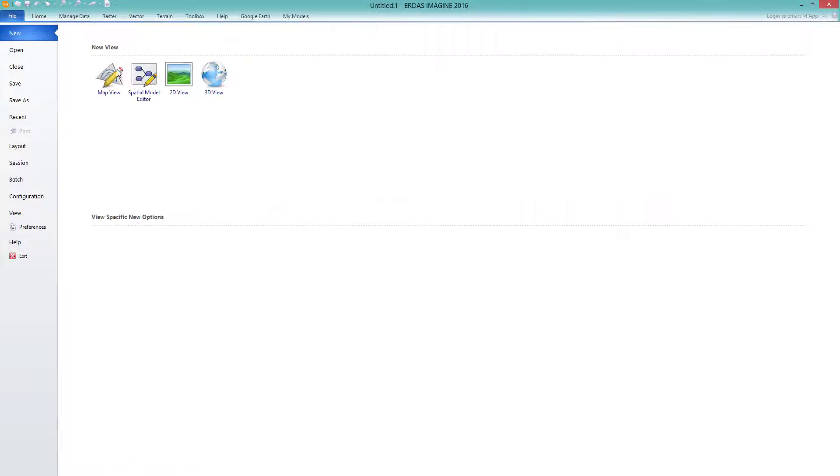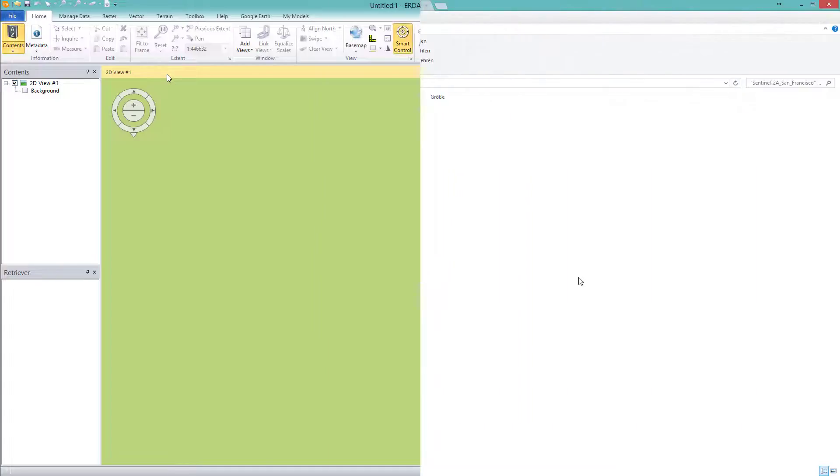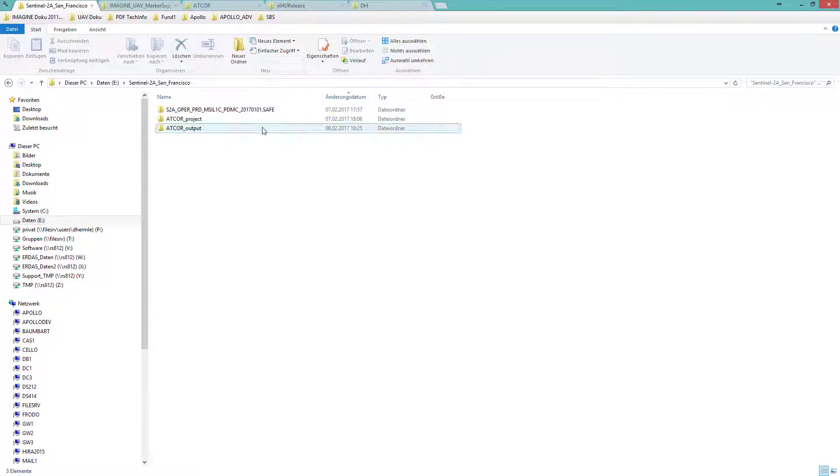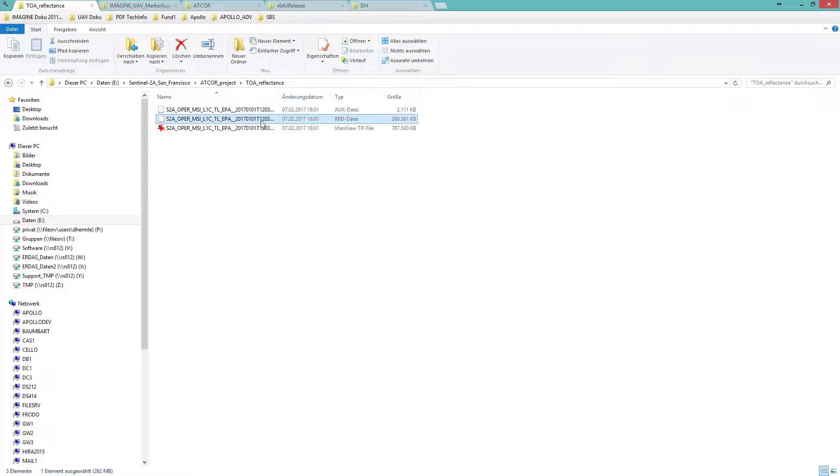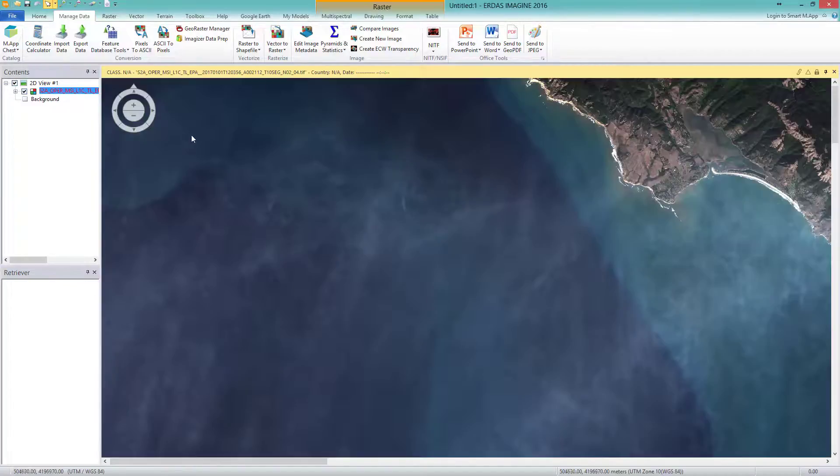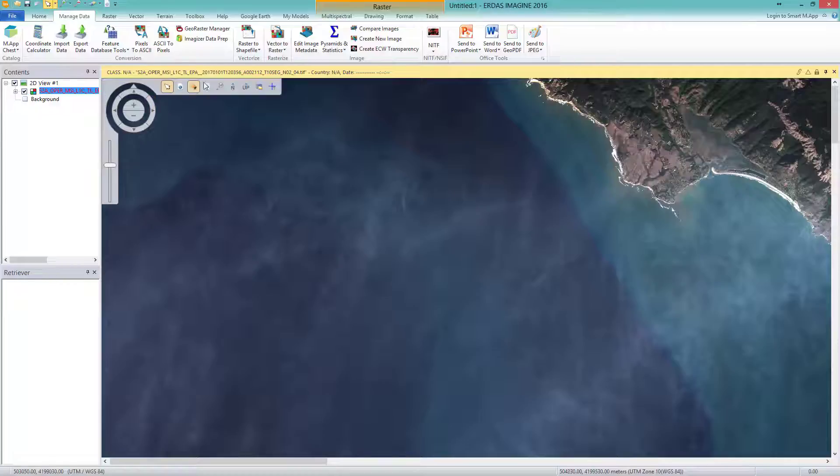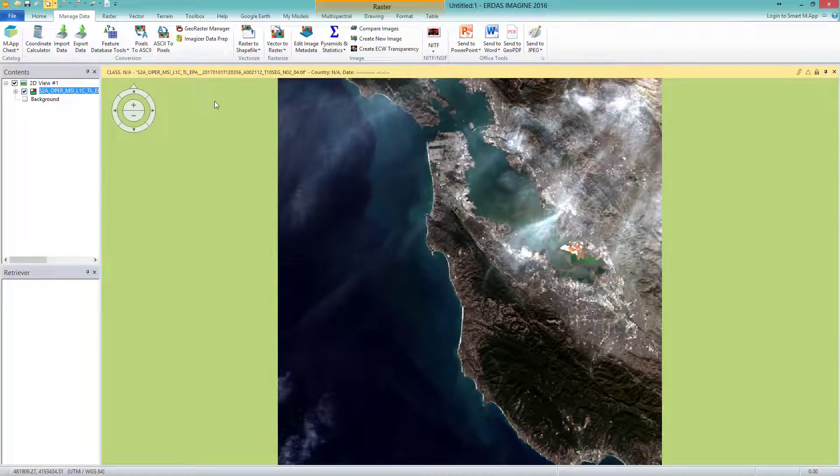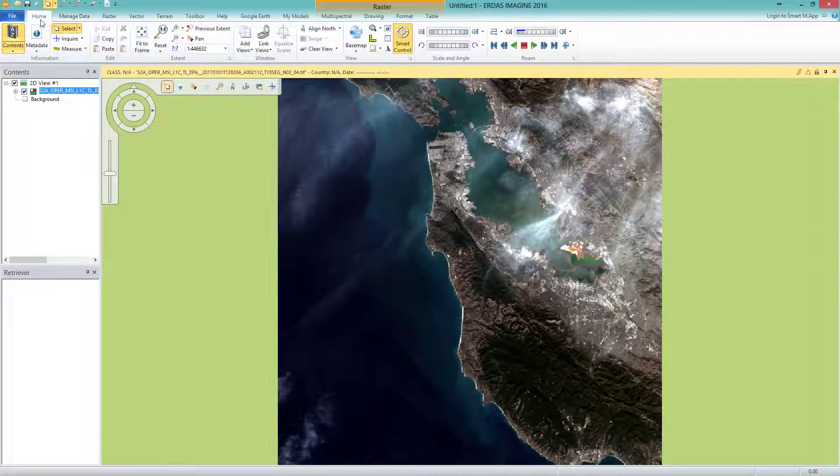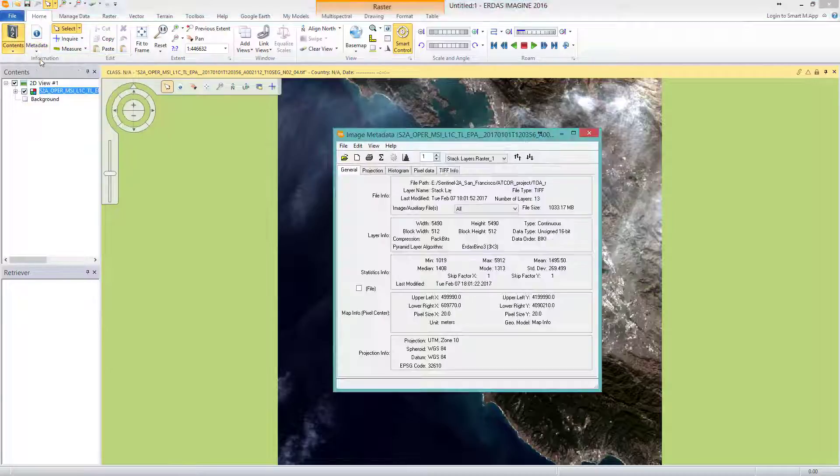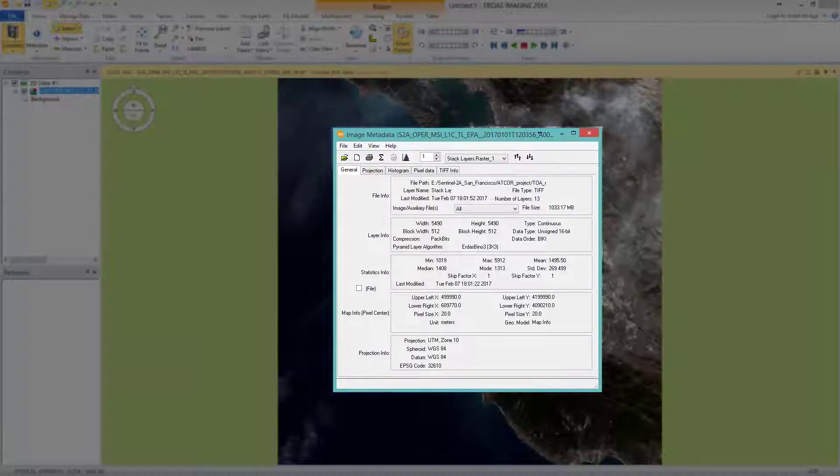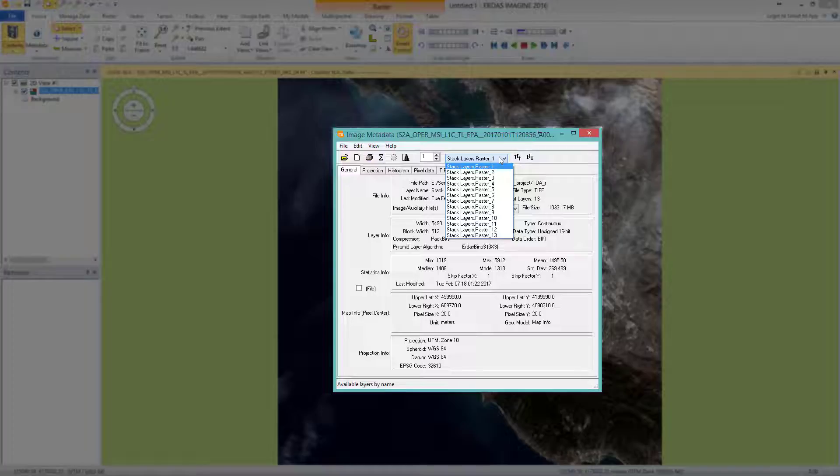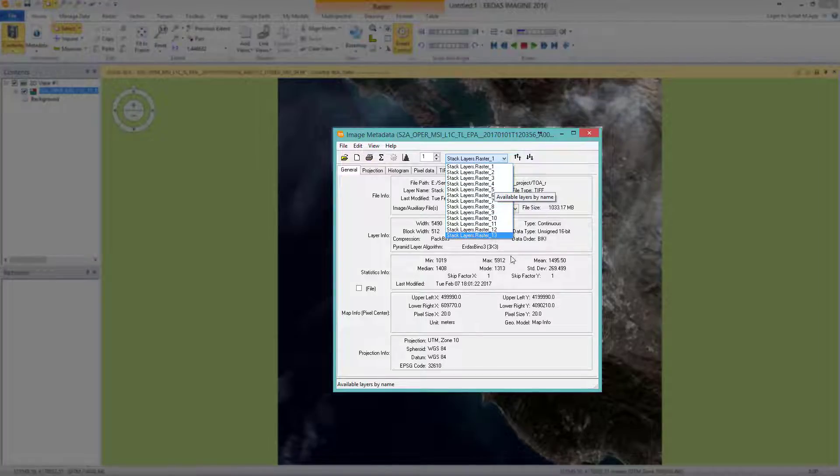Now I want to show you the result of the ATCOR2 DEHAZE. I go to the project folder. There I find a created folder named TOA-Reflectance. Here is the layer stack which the program created from the original bands. I fit the layer to the window size and quickly have a look into the image metadata. You can see, this is a layer stack of 13 bands with a spatial resolution of 20 meters.